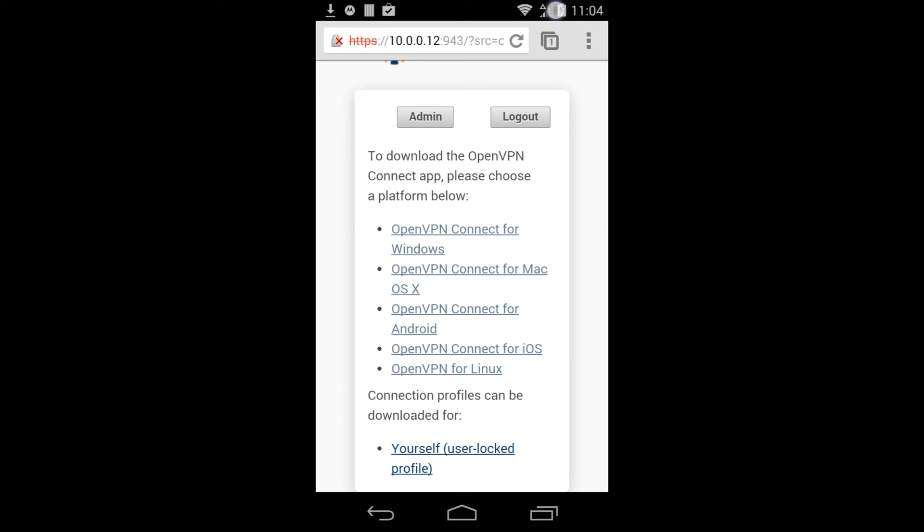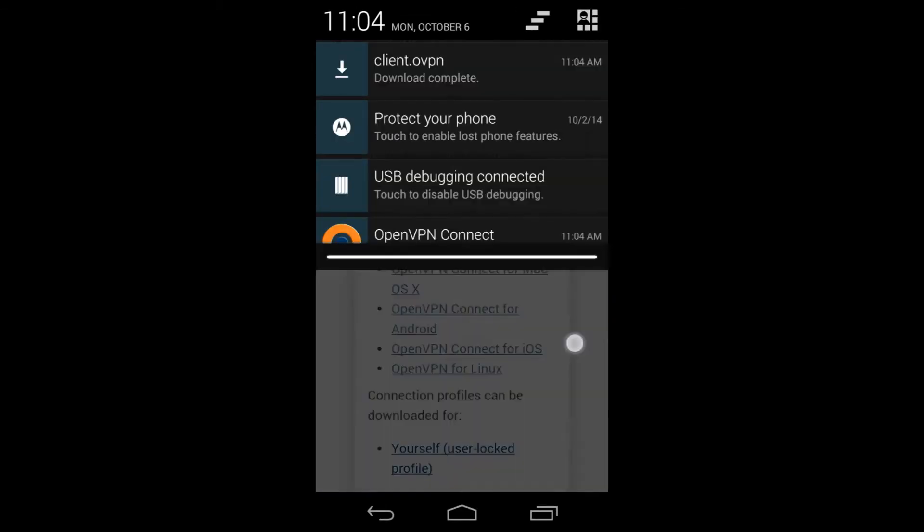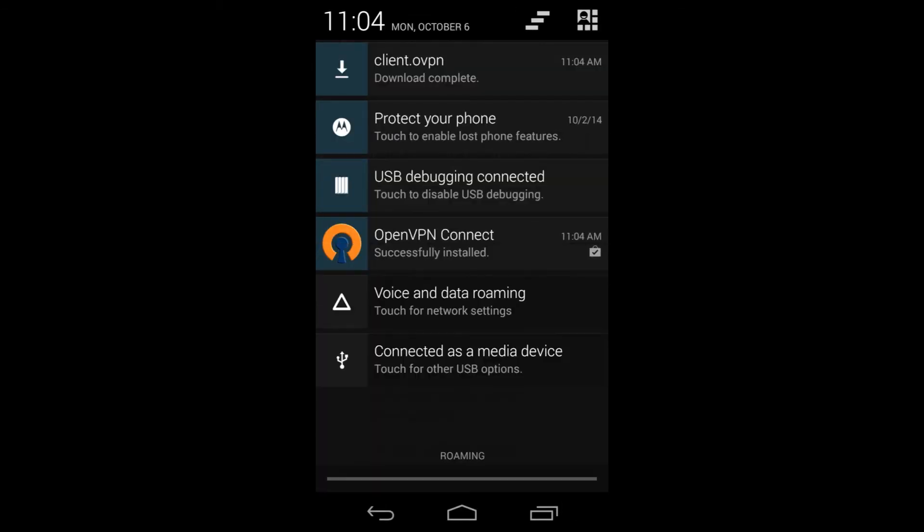Once the OpenVPN Connection profile has downloaded, you will be able to pull down the notification bar to see a message stating that the download of the file client.ovpn is complete.